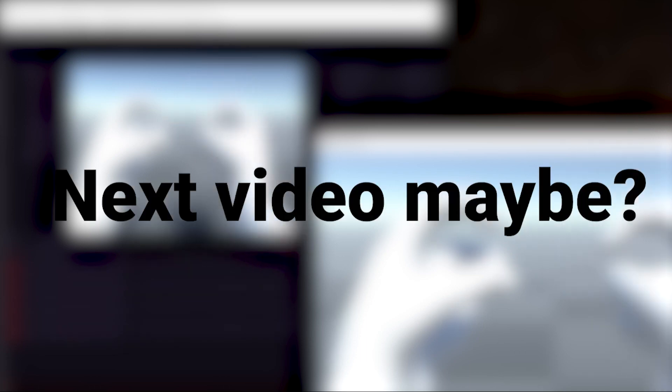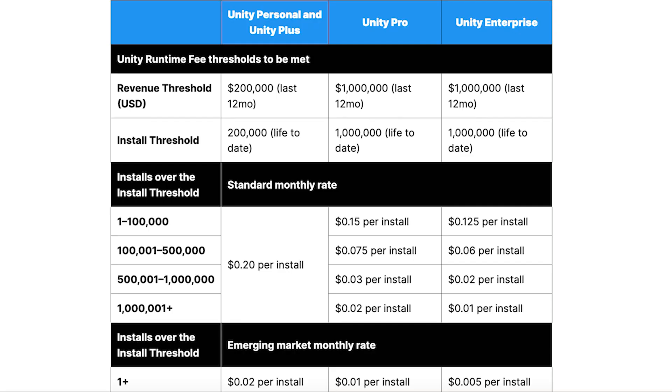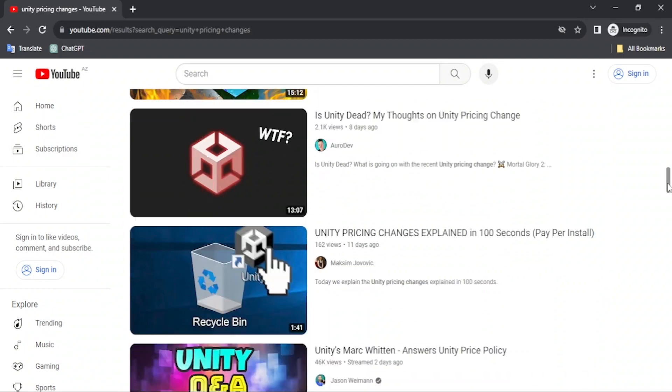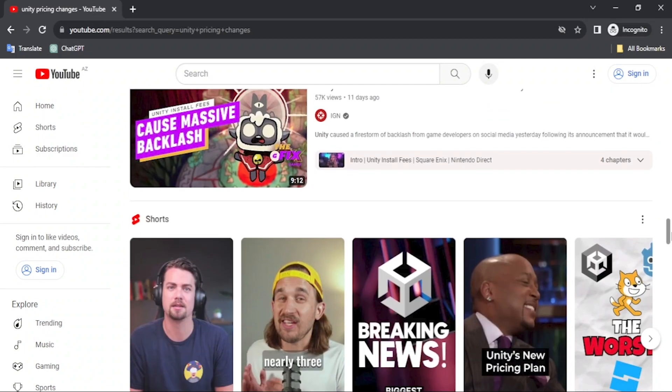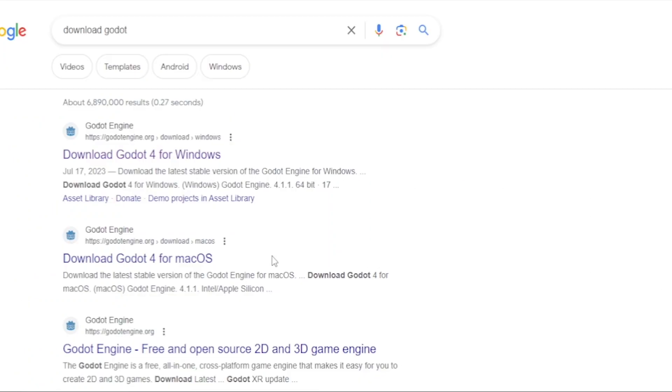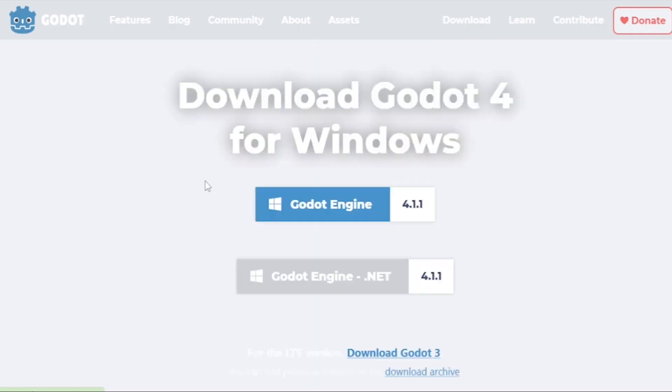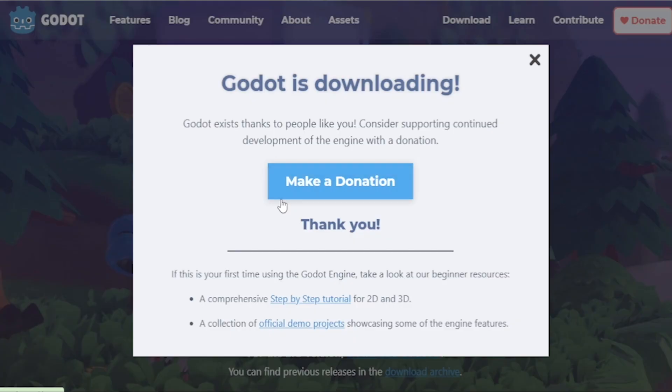I've been actually in the works for another video and Unity decided to make a little surprise for all of us. You've probably already heard it a thousand times, I'm not gonna repeat it. Long story short, I decided to switch to another engine and gave Godot a try.